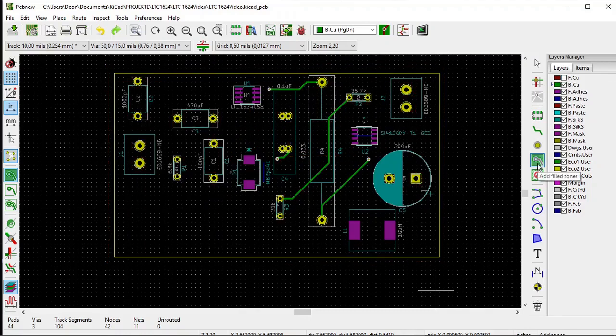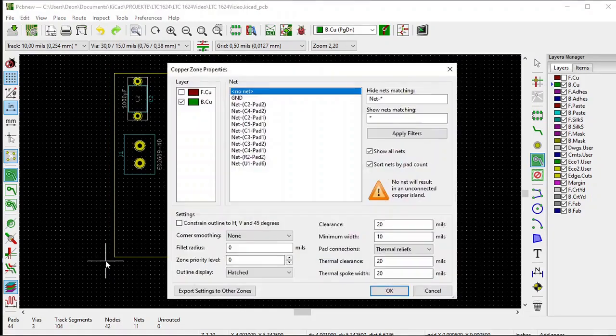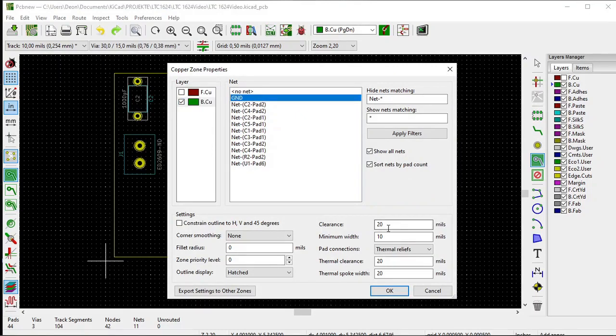Once again, select the add filled zones. Click once again in the lower left corner. Once again, the copper zone properties window opens. Select the back copper, select ground, and click OK.